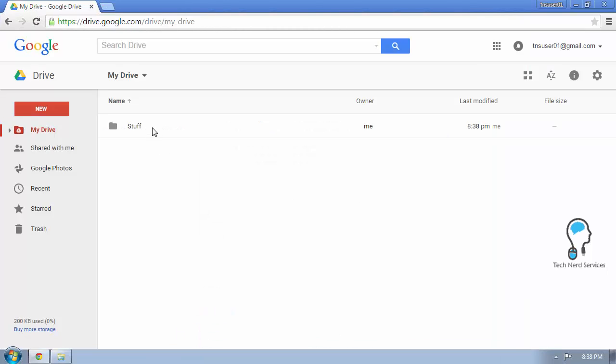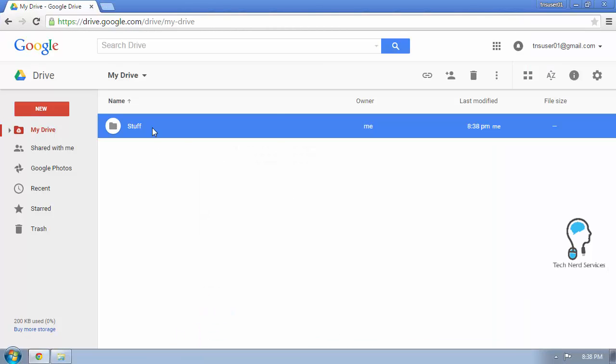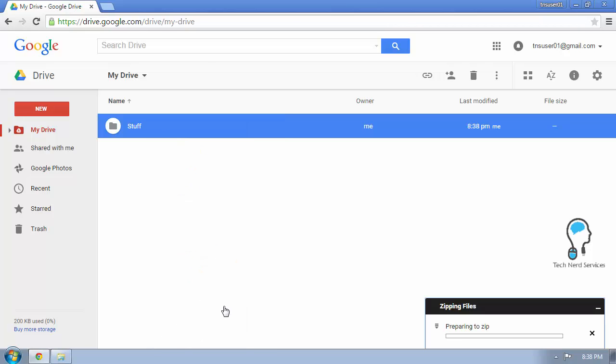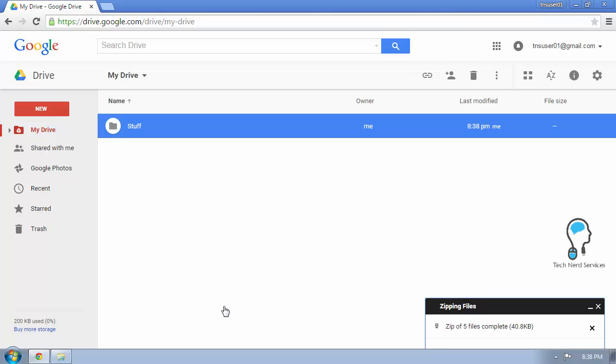If I want to download a folder from Google Drive, I can right-click on it and there'll be a download option. When I go ahead and click this, it's going to say in the bottom right that it's zipping files, and then it will start downloading the folder.